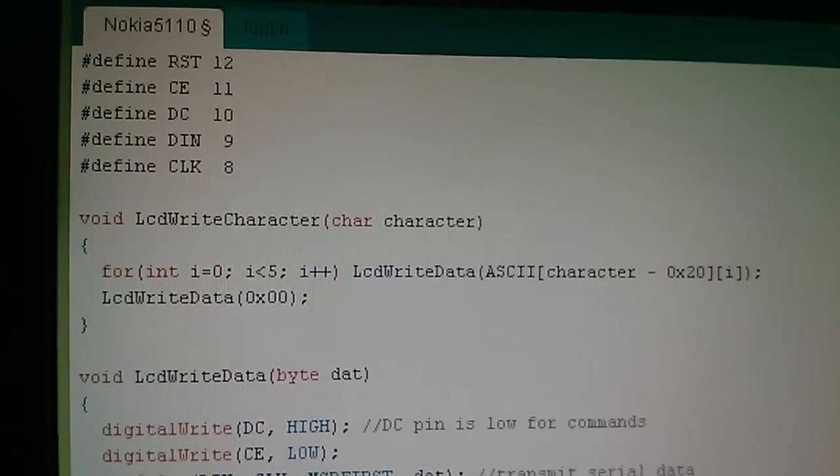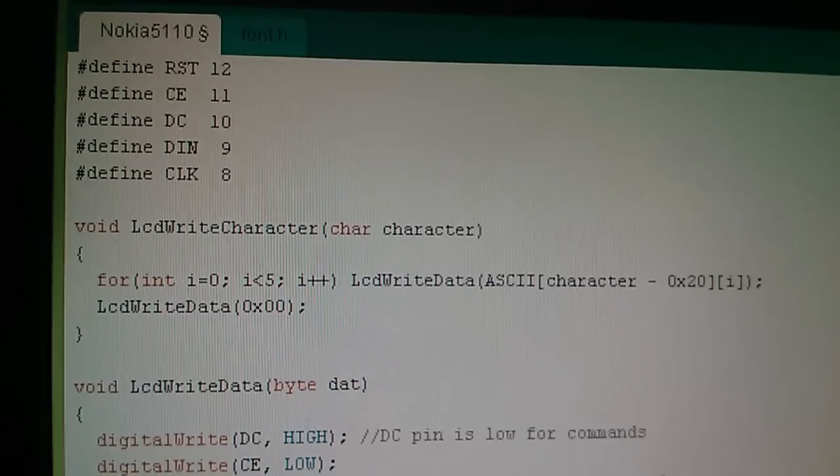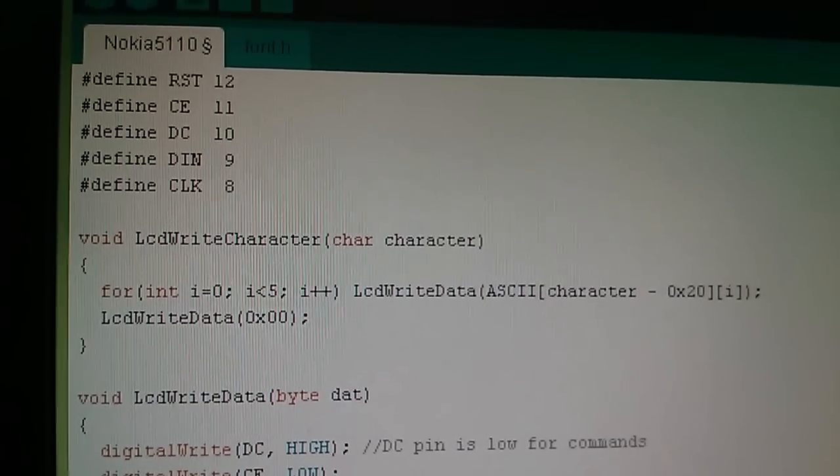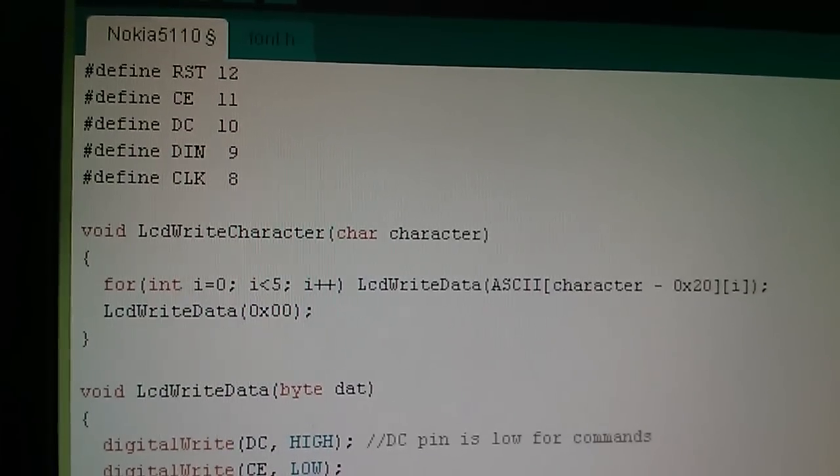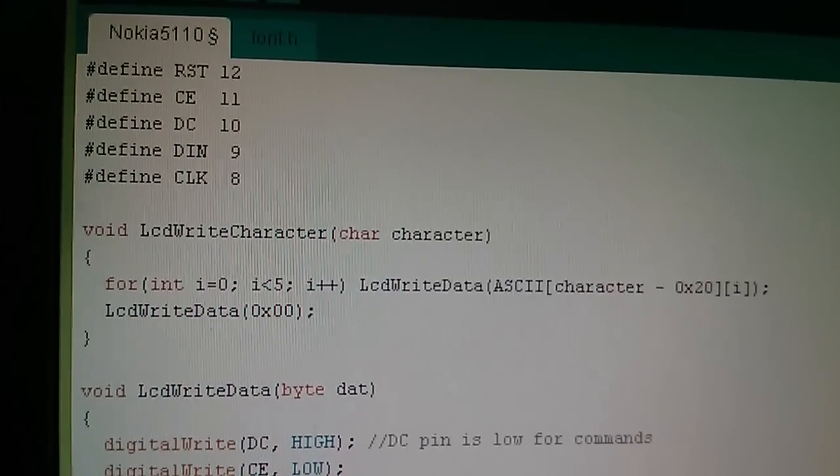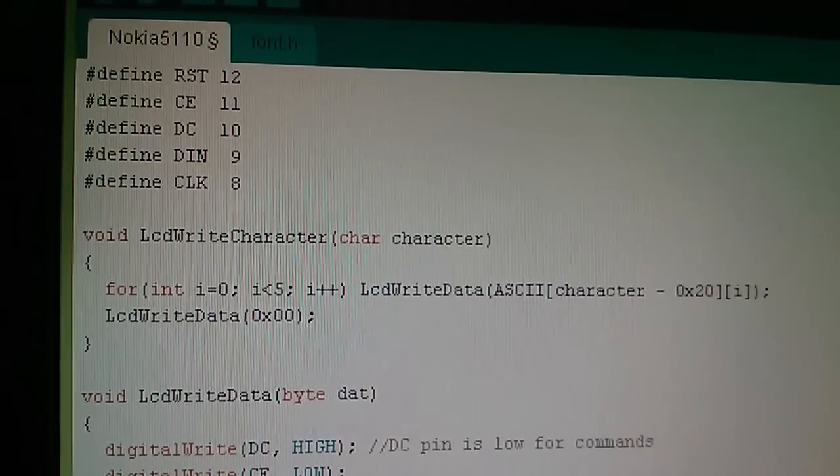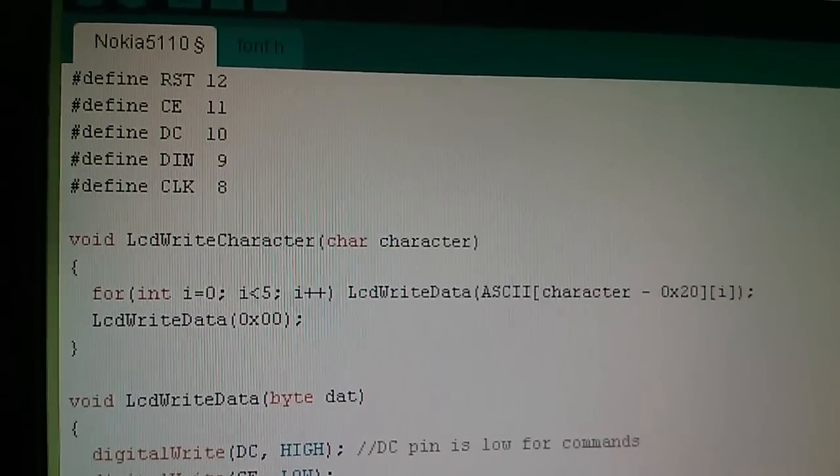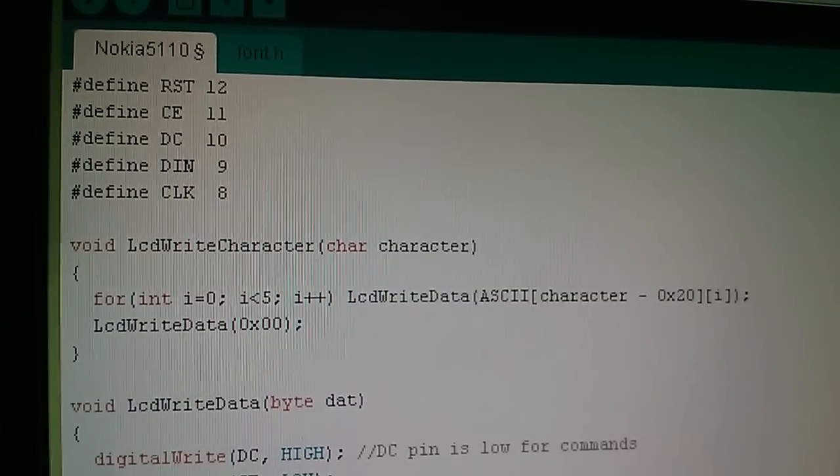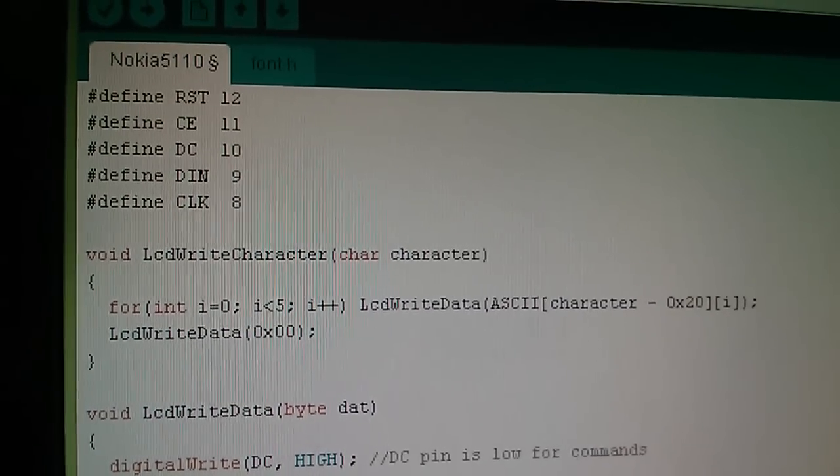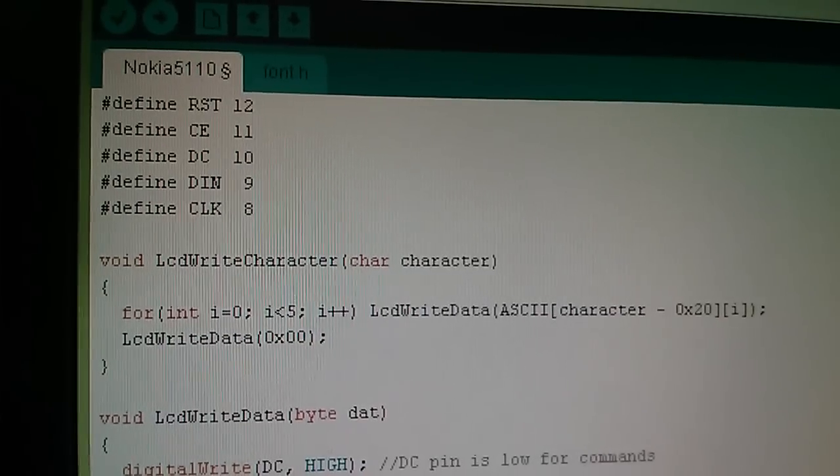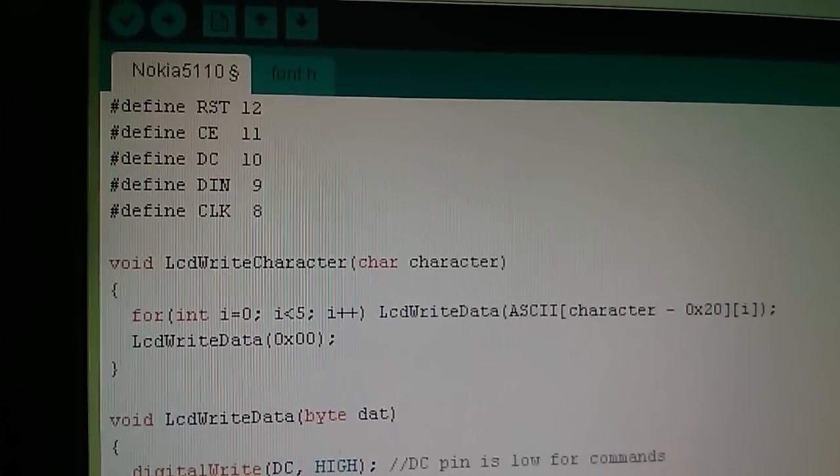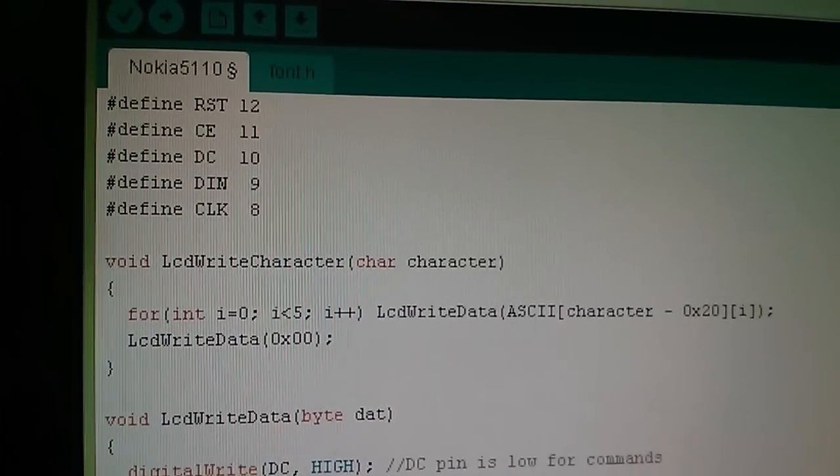Now that's all jolly good fun of course, but it doesn't achieve the aim that this part two of the video meant to achieve, and that is to write characters to the display. So in comes a new function I've called LCD write character. We need to pass in a character and you can see there that there's a for loop which executes five times, and five times it calls LCD write data and it takes data from a two-dimensional array called ASCII, and that is the font. And then the second line LCD write data 0 puts a space. So what we're doing is writing a five pixel wide character and then putting a space after it.